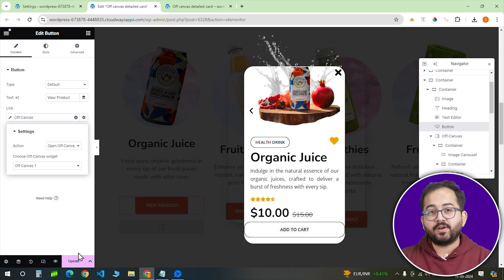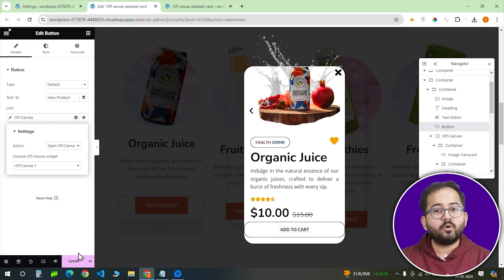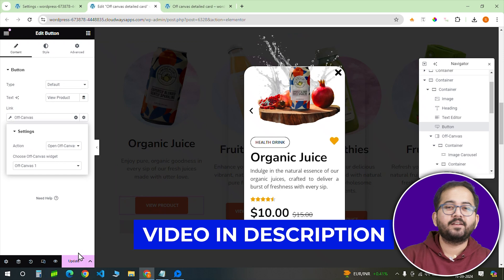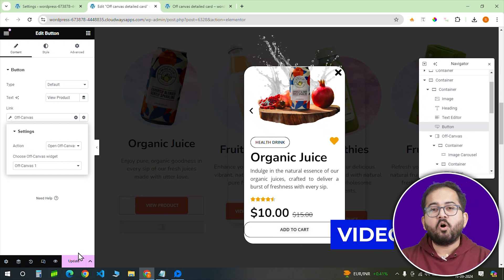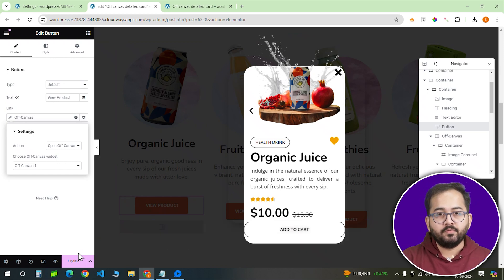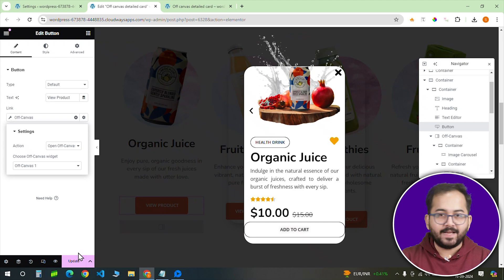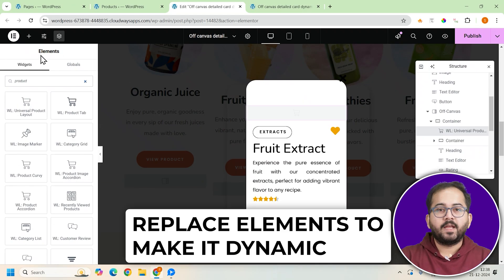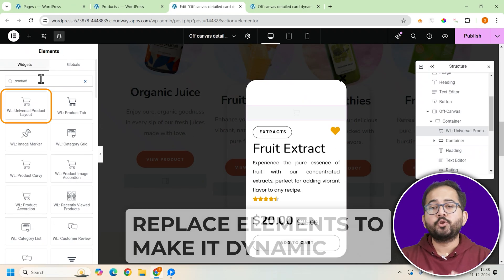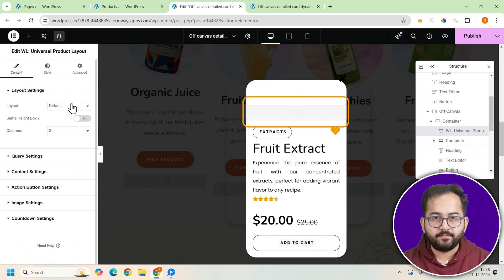I created this design for an earlier video. If you want to know how to create it, you can check the link in the description. Using the off-canvas template from the same video, we'll update the content to make it dynamic. For the first pop-up, add the WL Universal Product Layout widget from Shoplanter.